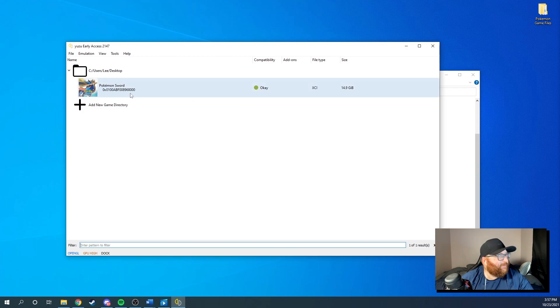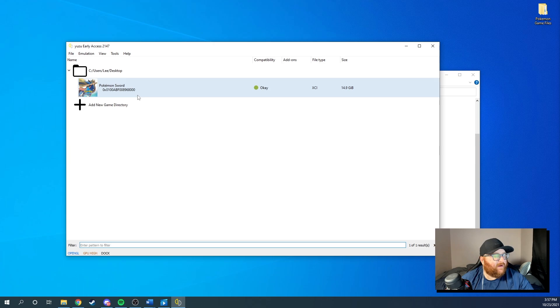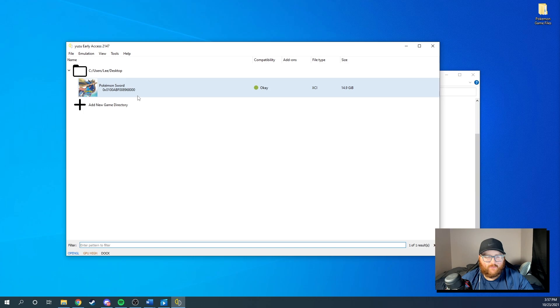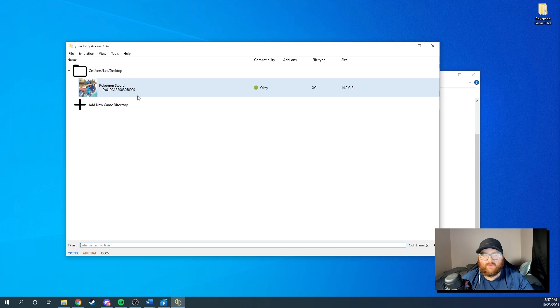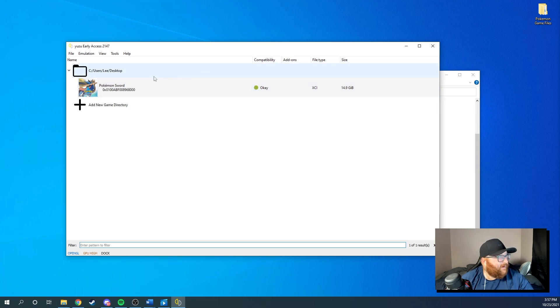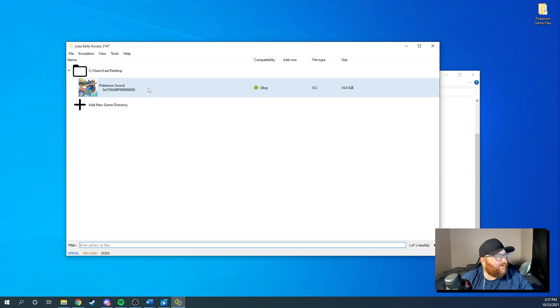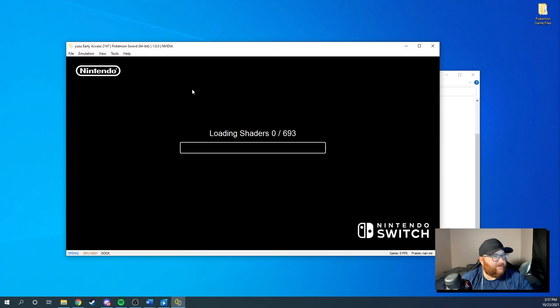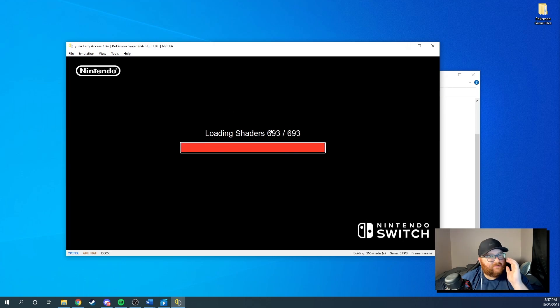So mine opened in the other screen. There's Yuzu right there. There's my Pokemon Sword. So you will need your game. You can just Google where to get the games. Just Google, like, Pokemon Sword rom, and it should pop up, and it should be the first link and you should be able to get that. I won't have it in the description, but you can find it yourself. It's not hard.